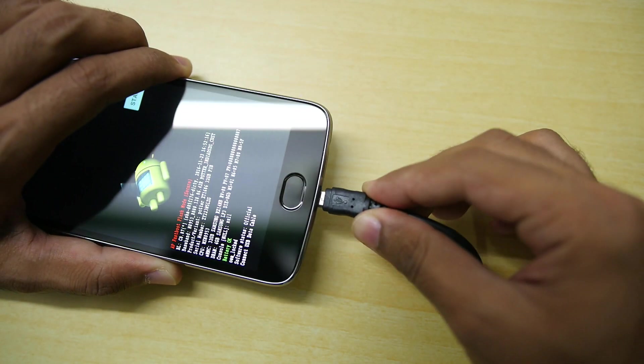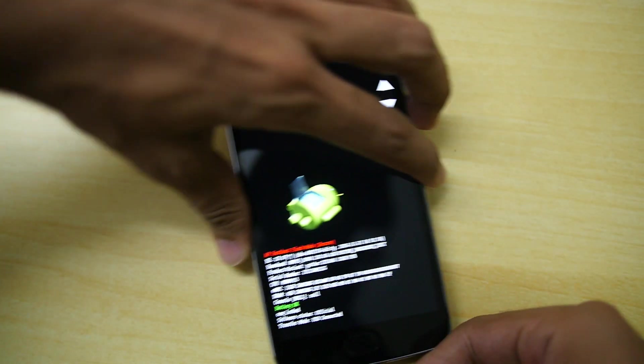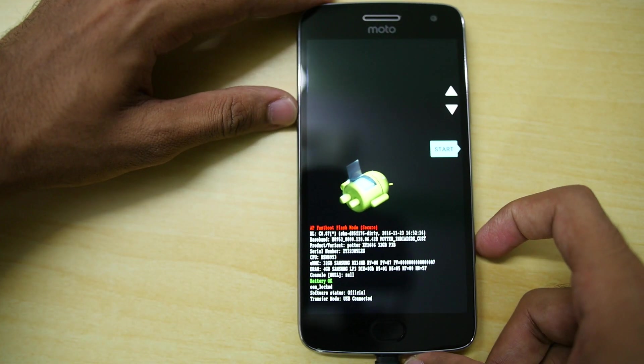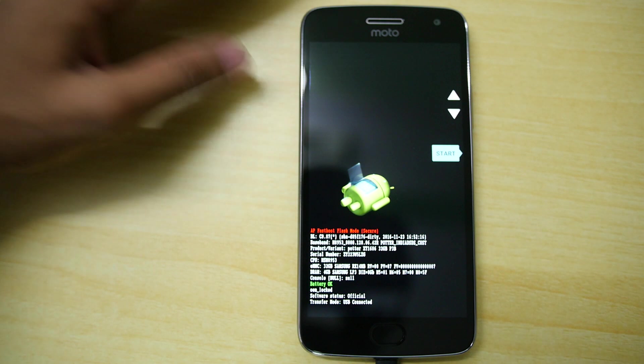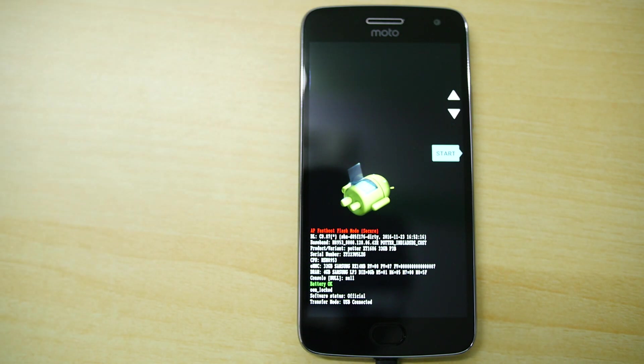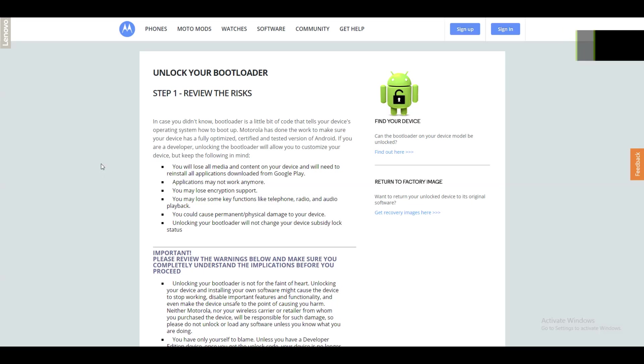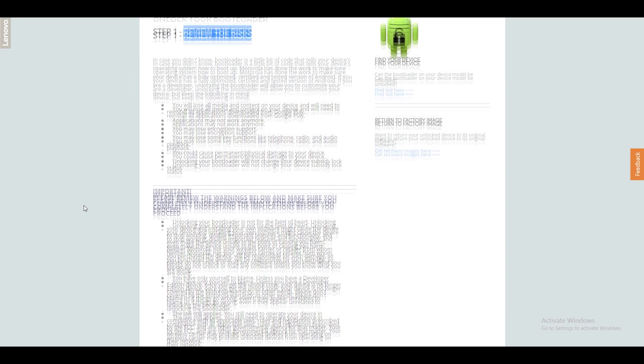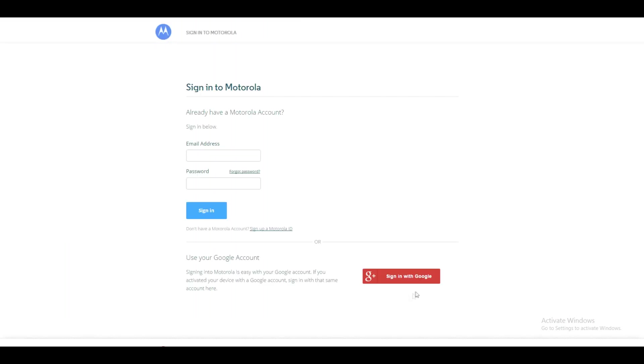Now connect one end of the USB cable to your phone and another end to your PC or laptop. Now our work is on our PC. So head on over to the Motorola's website. The link of this particular website is in the description box below, so do not worry about that.